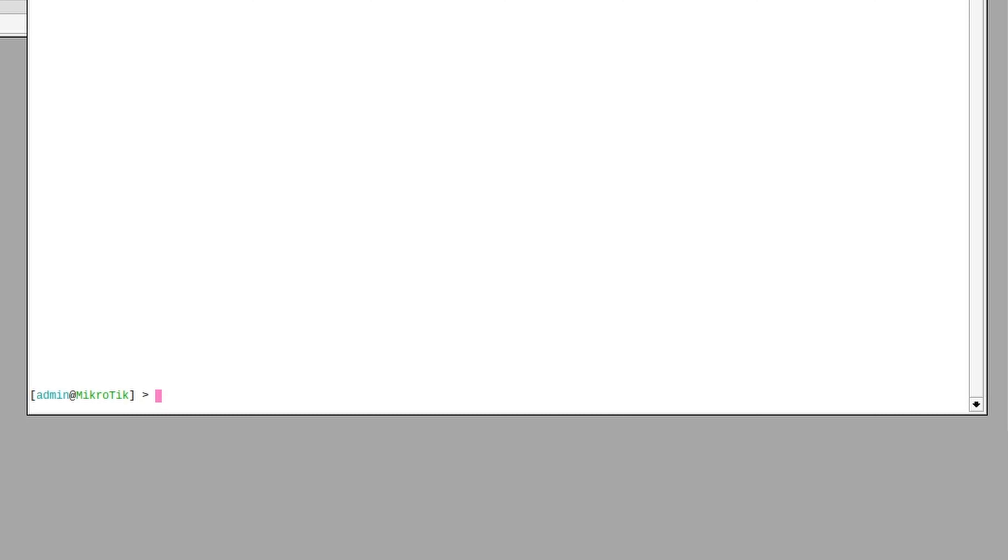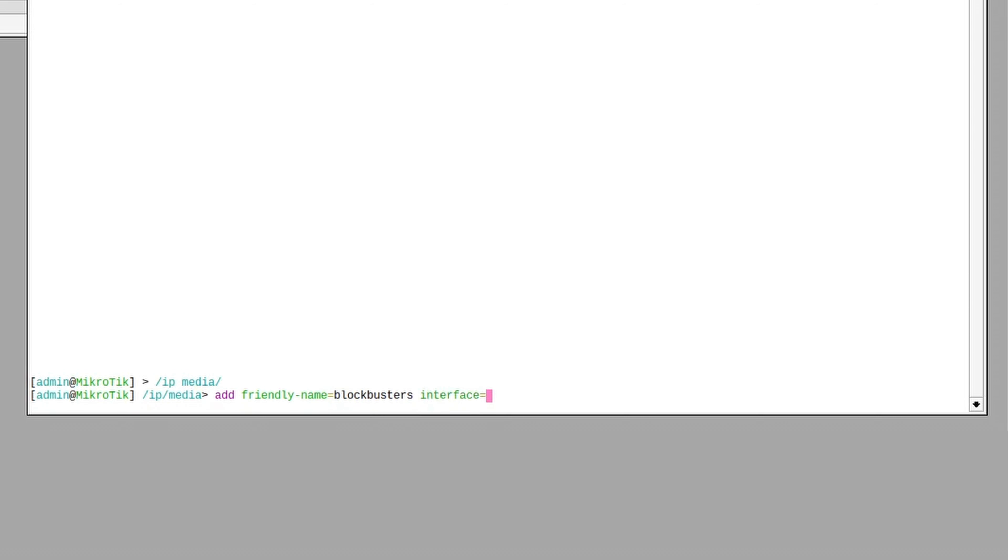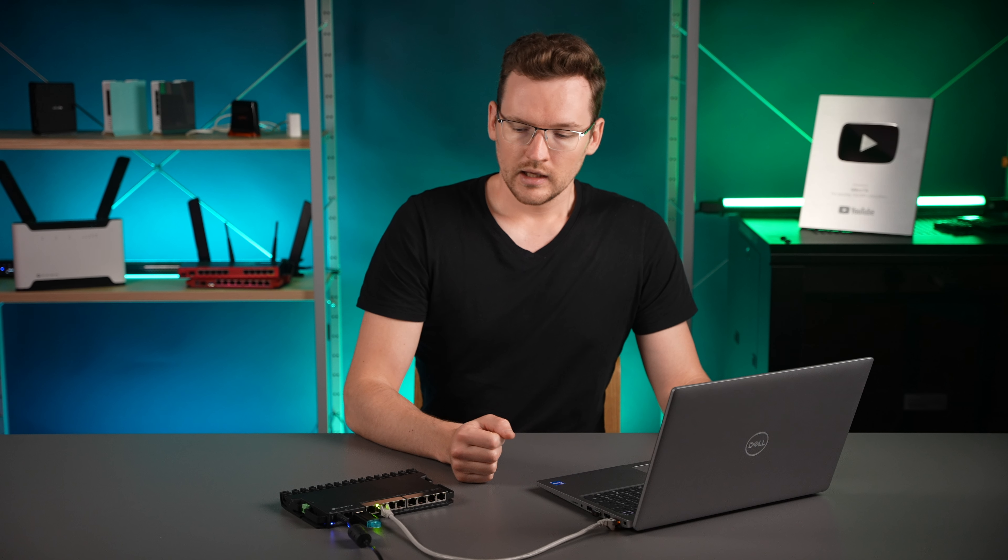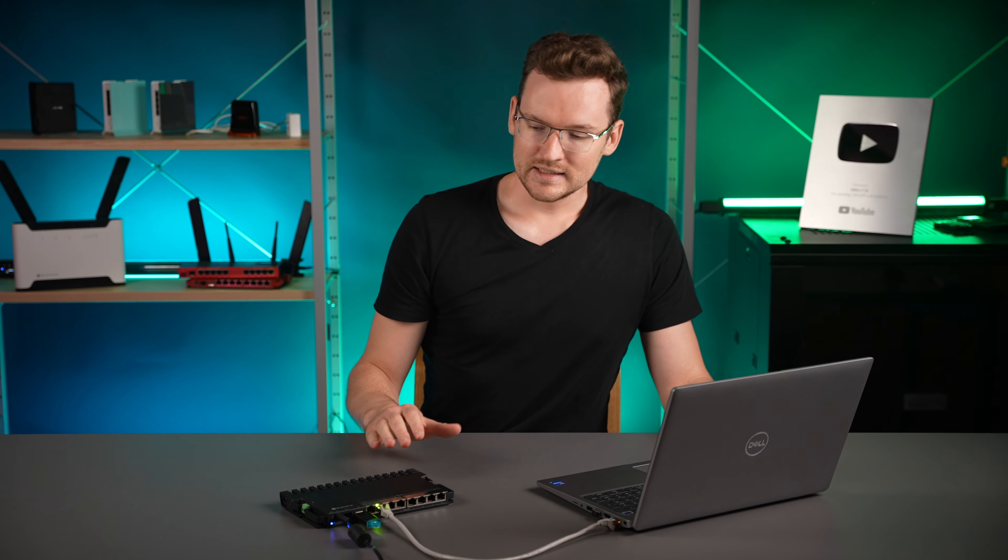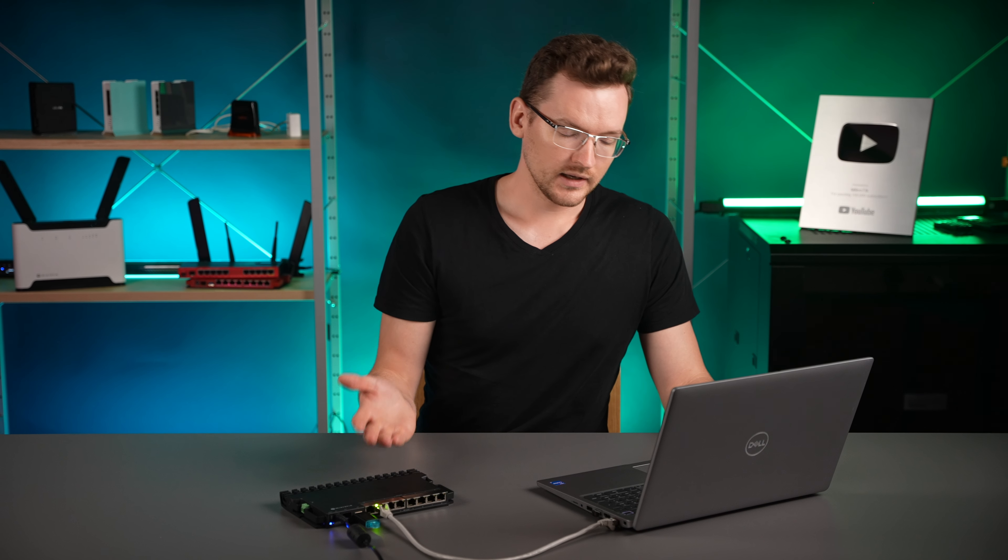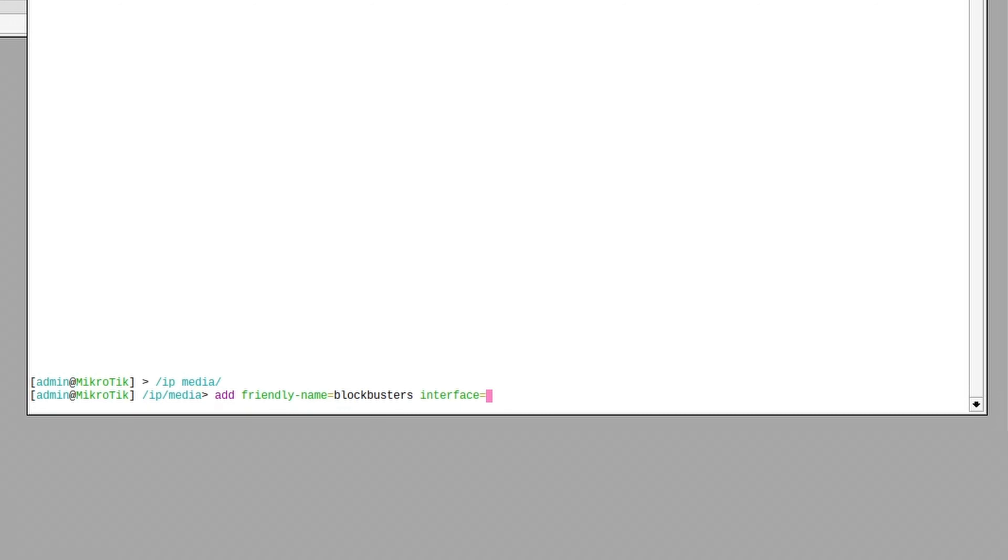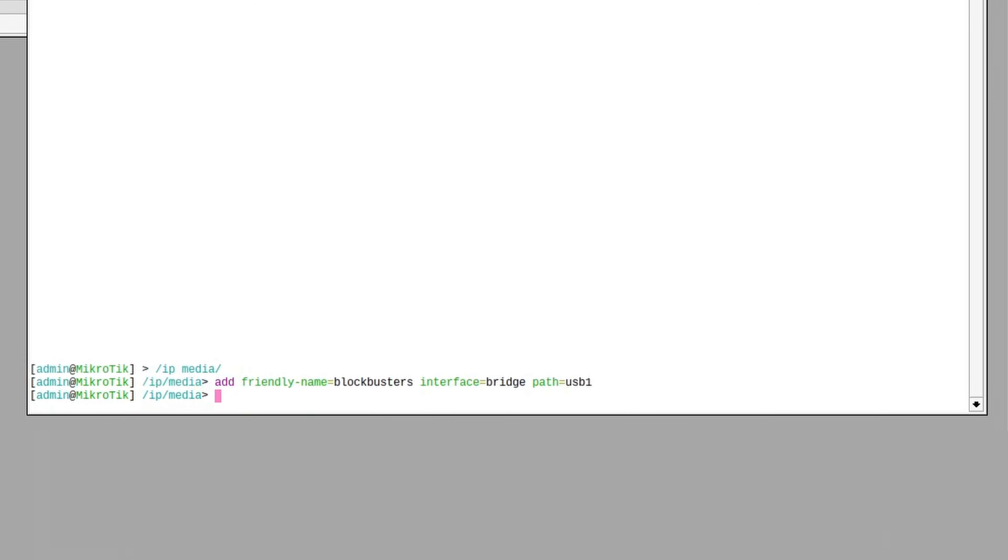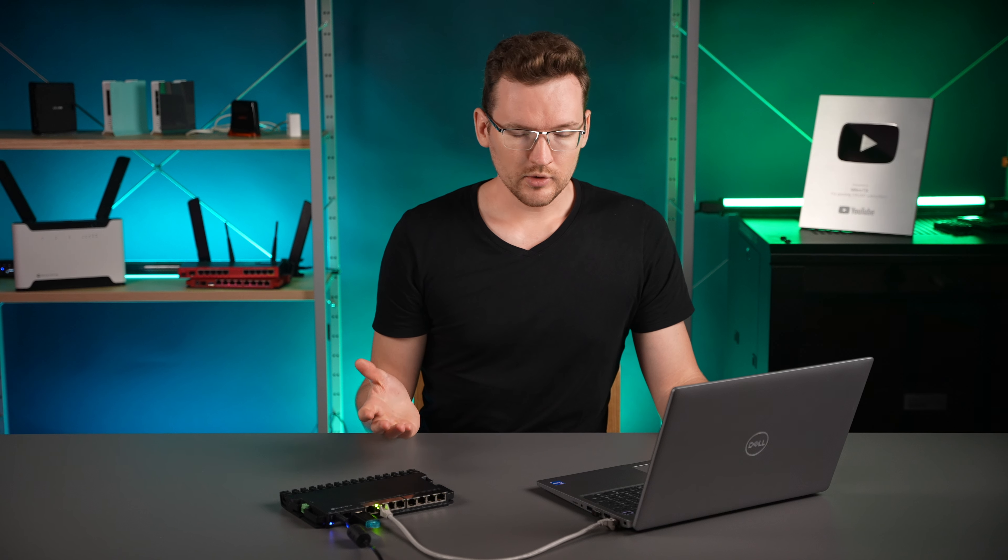Next, we want to log on our device. Here we want to go to the IP media section and type add. Friendly name is just going to be the name of the server. Then pick the interface you want to host the server on. If you have default configuration on your router like I have here, just type bridge, and then pick the USB path. Usually it will be just USB one. That's all the configuration we have to do on our router.